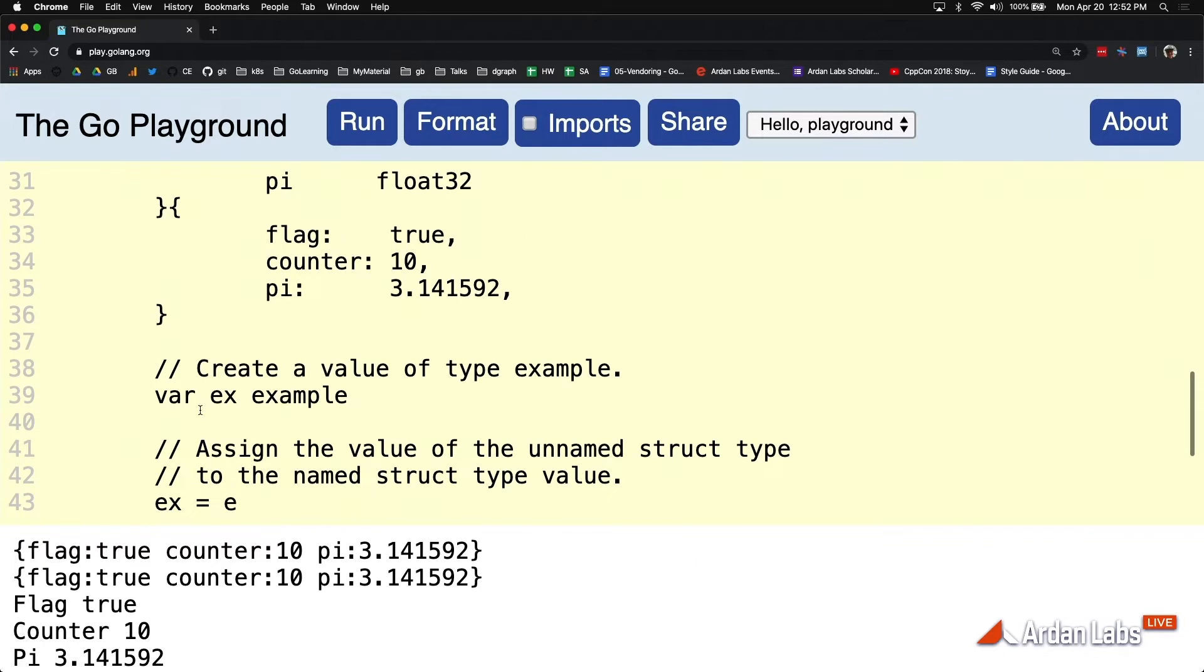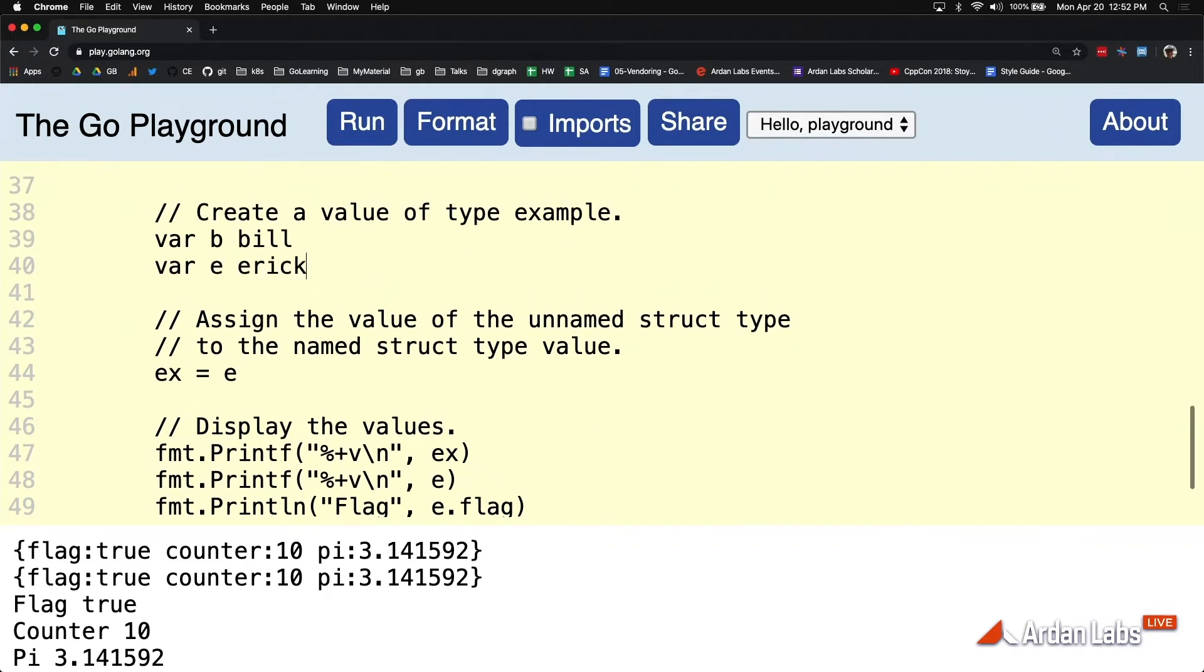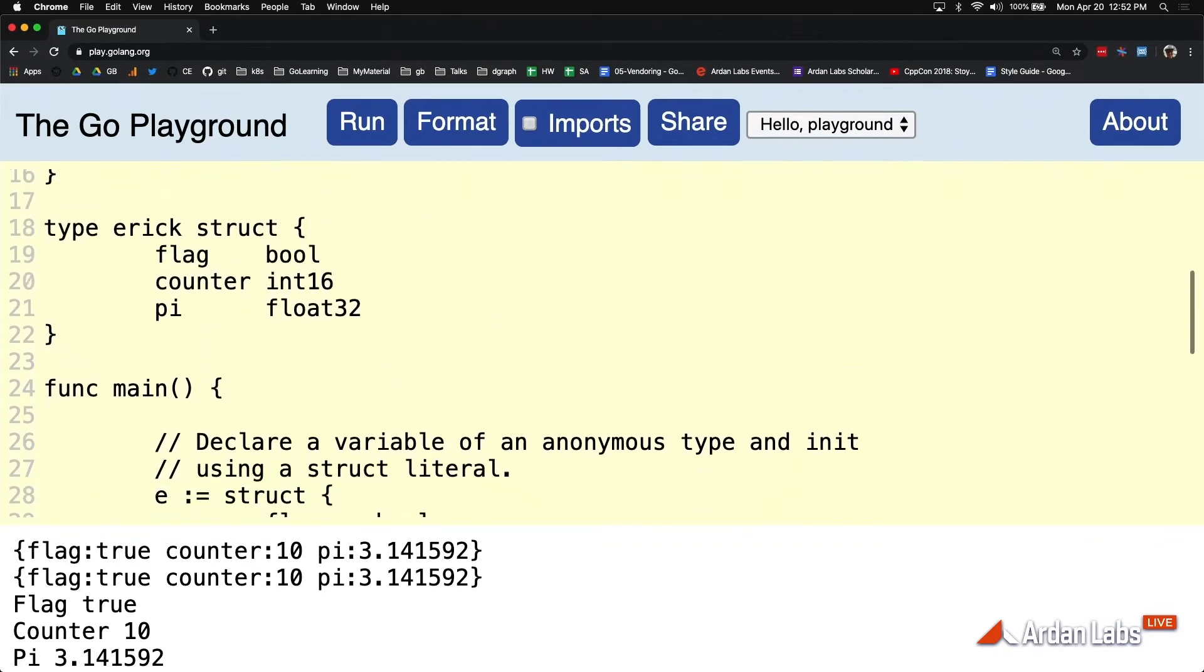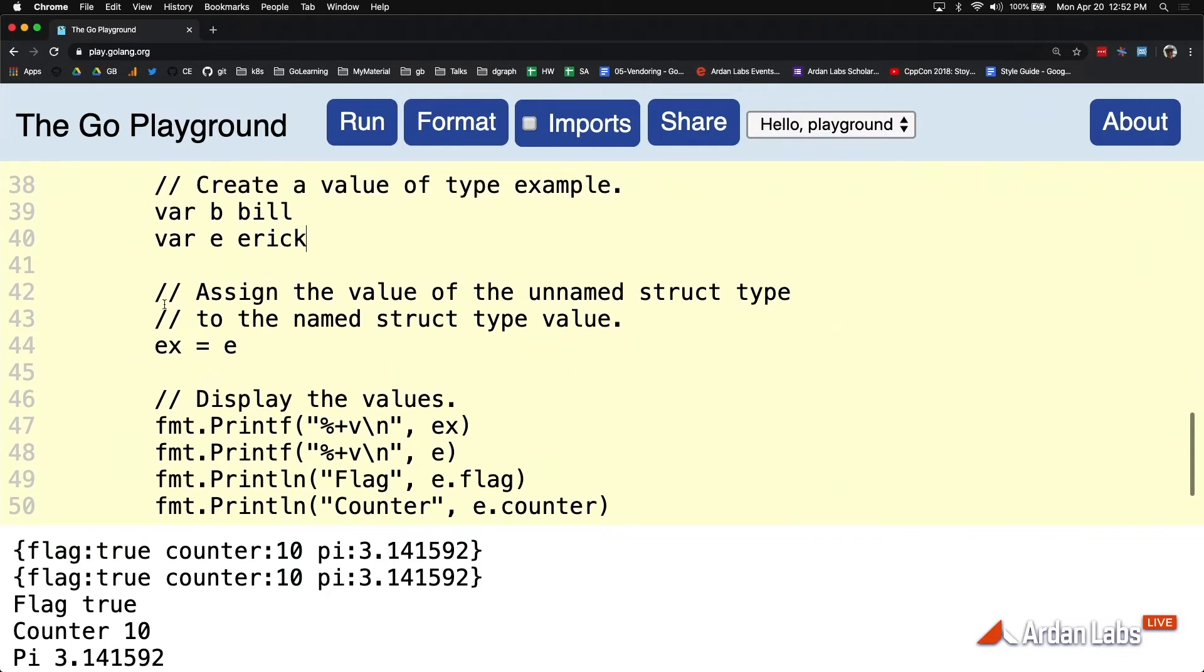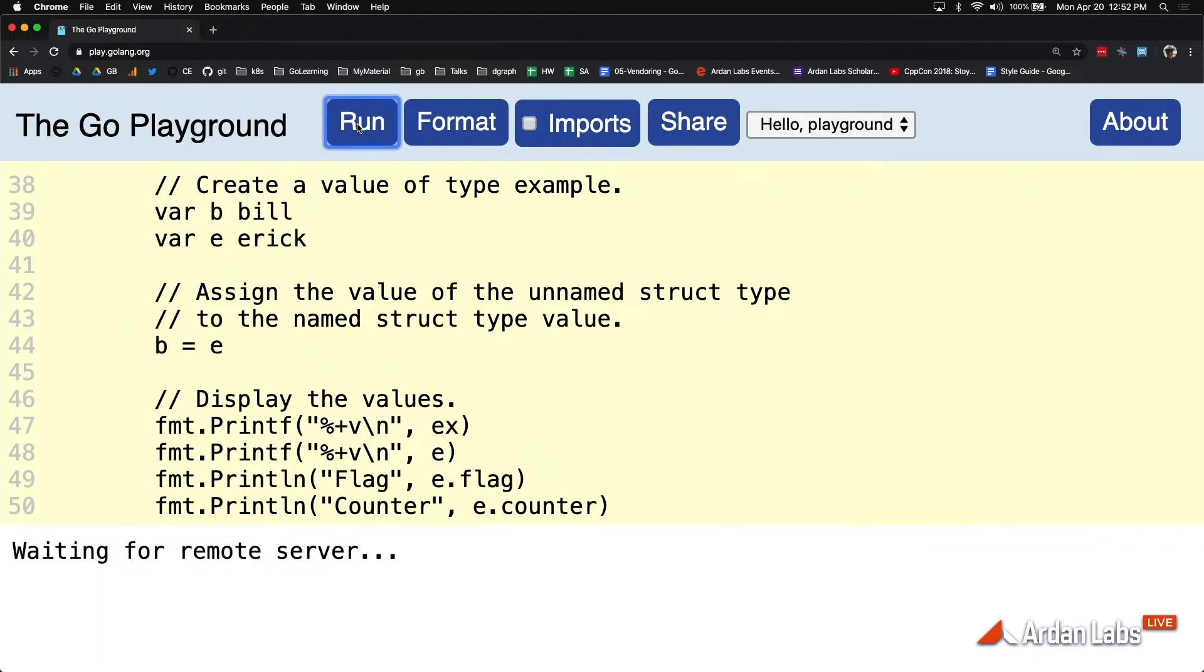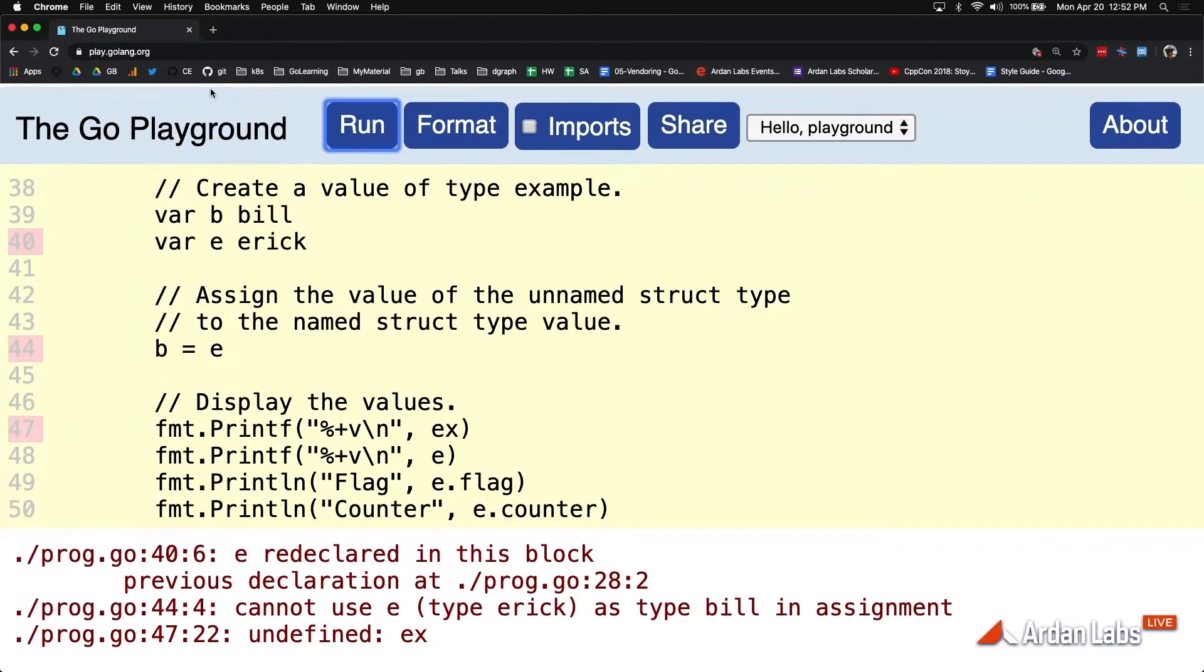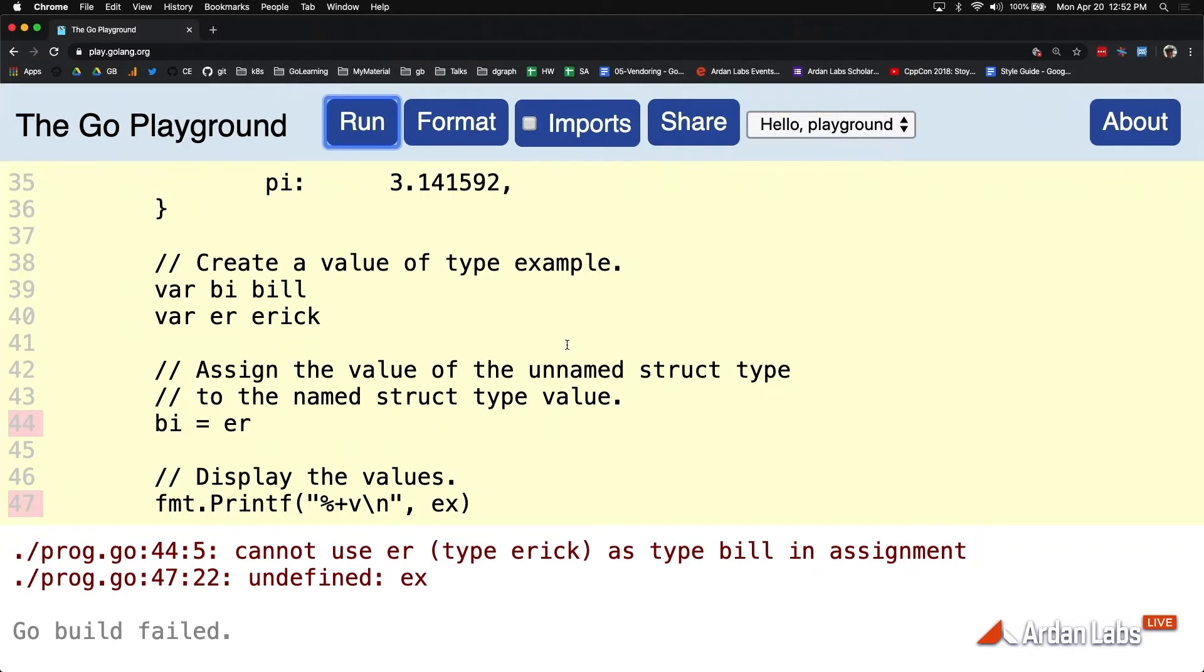Now let's define Bill. Let's define Eric. There we are, same, good. Now if I try to assign Eric to Bill, look at what happens here. What happens here is, oh, I can't use E, so let's use ER and BI so we have a cleaner message. Look at what the compiler is saying here.